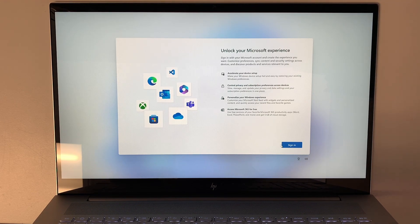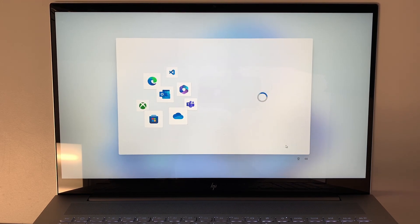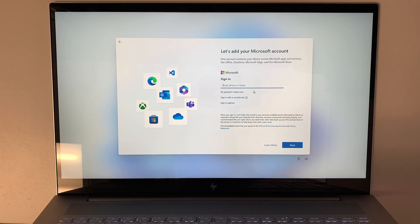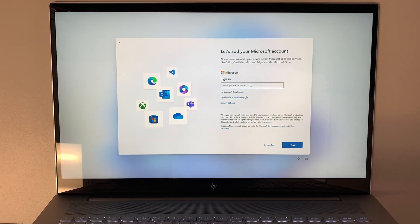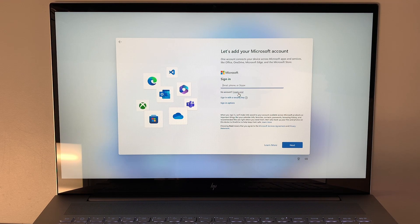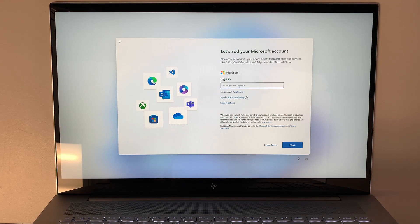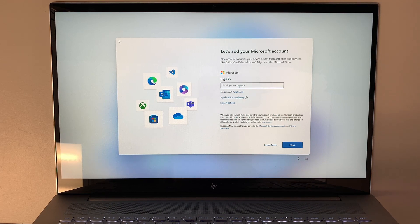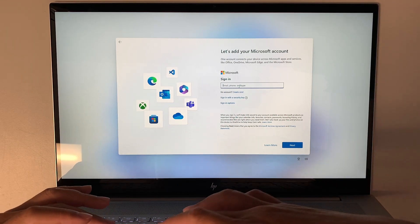Here it requires you to sign into your Microsoft account, so you have to click sign in. If you have a Microsoft account, please go ahead and sign in. If you do not have one, you can create one here. For my case, I do have a Microsoft account, so I'll be signing in through this email address.